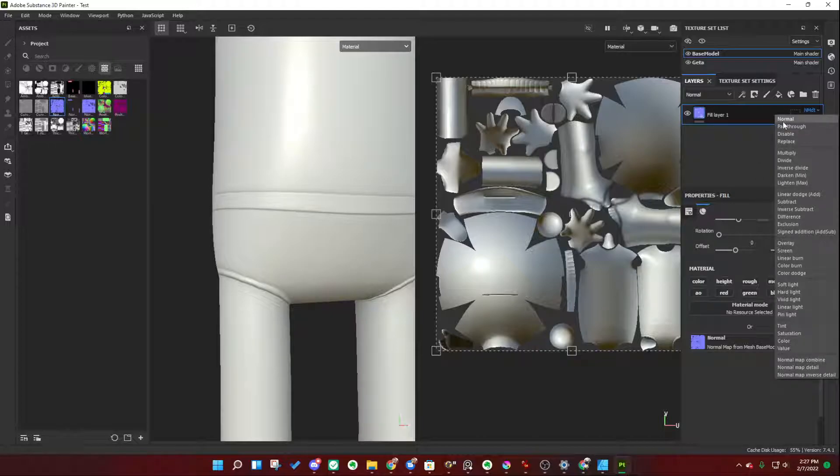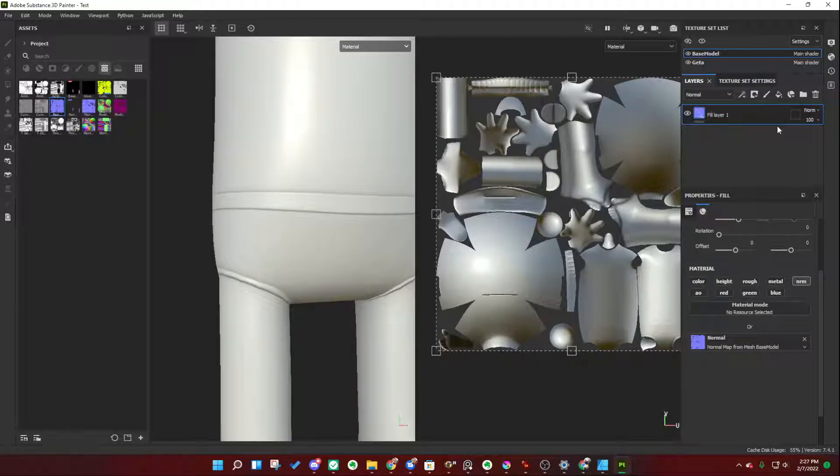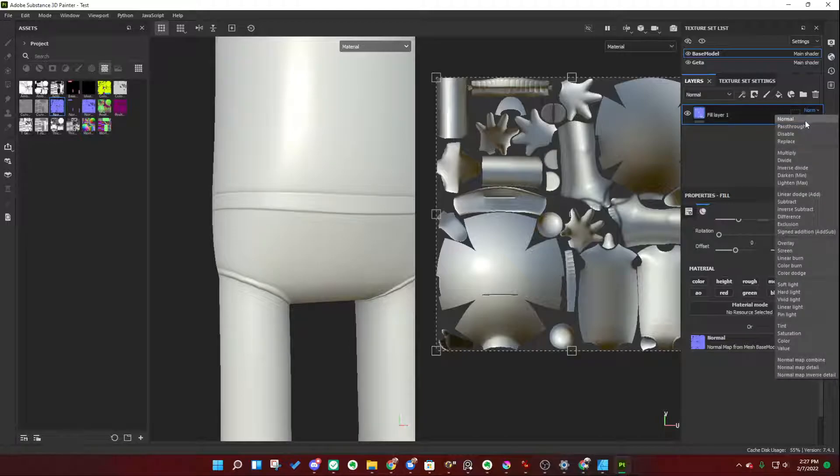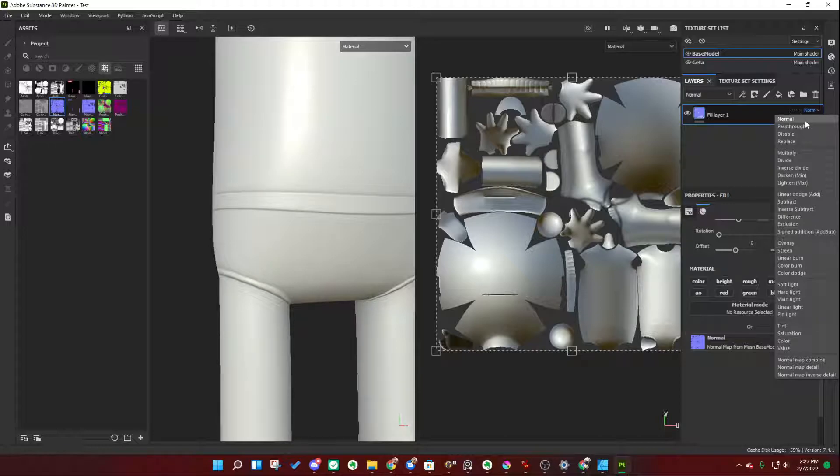And the default blending mode here that it uses is normal map detail. We want to change that to normal. Now, that starts to get confusing. Normal here and normal here. What do these have to do with each other? The answer is absolutely nothing, really. This means normal in the sense of being typical, standard, okay?